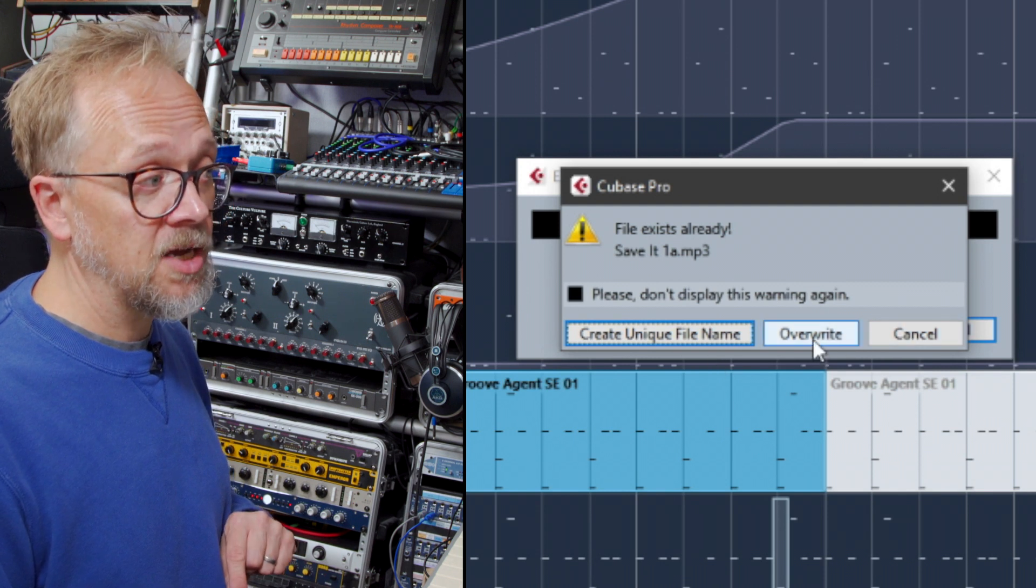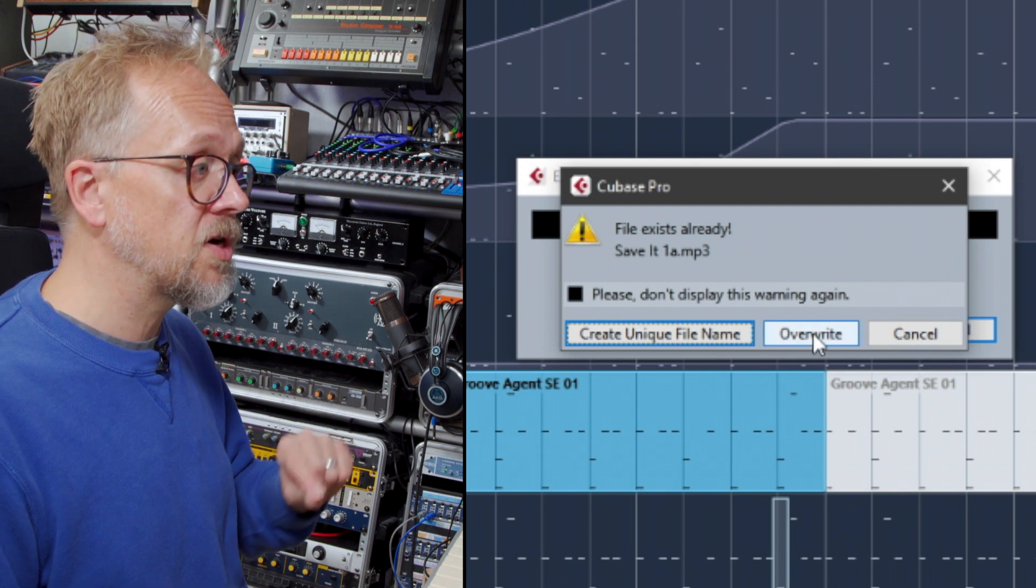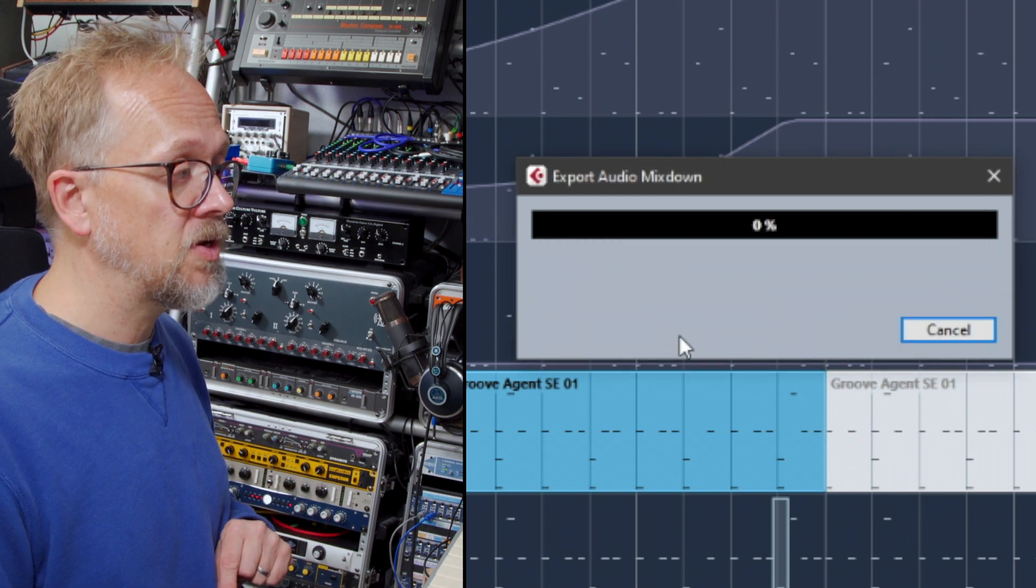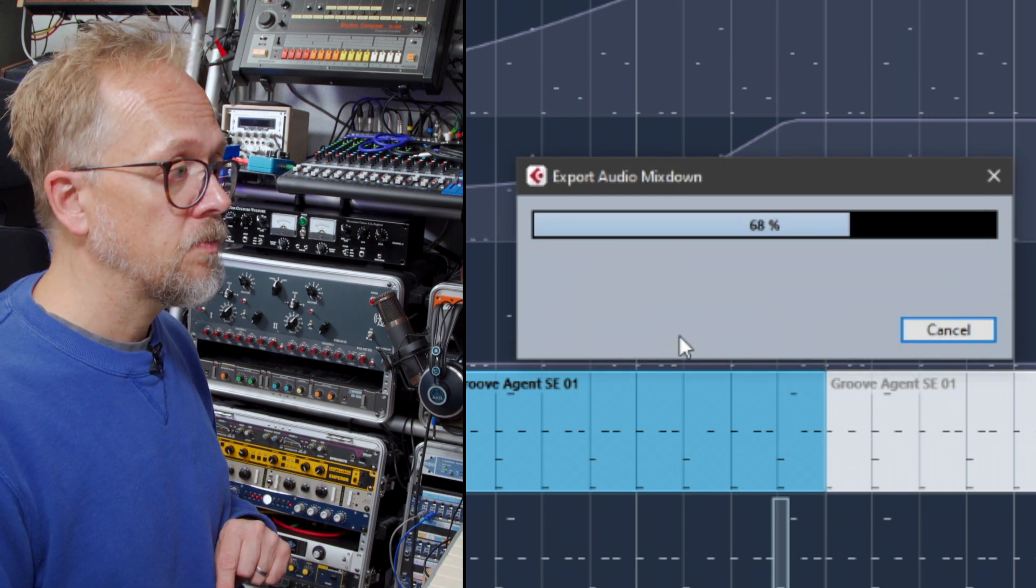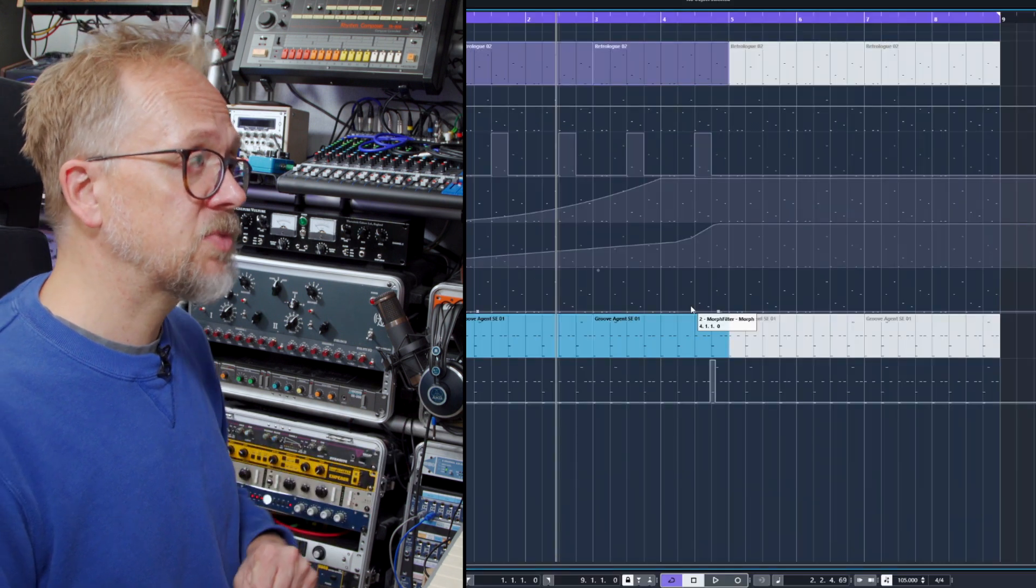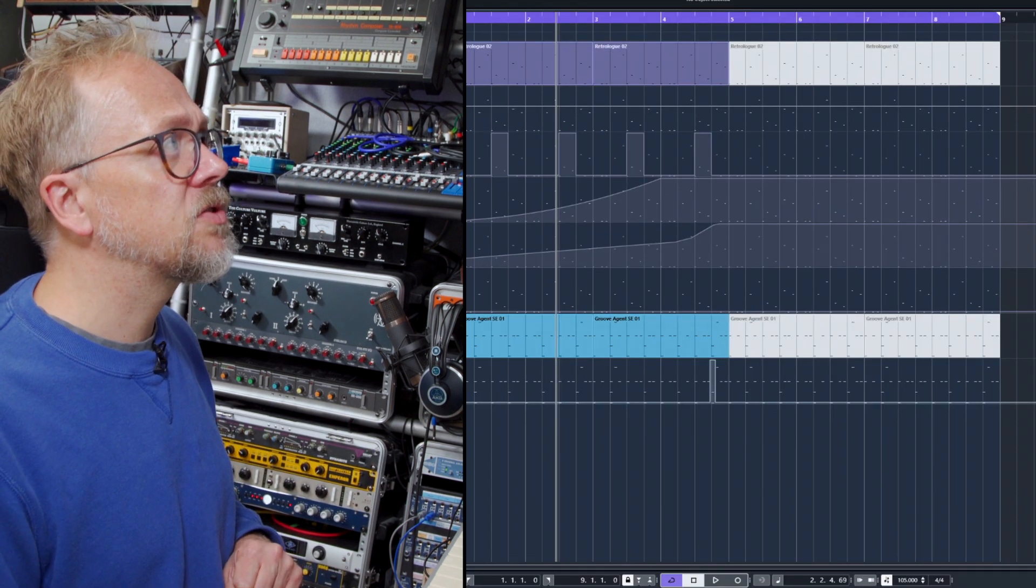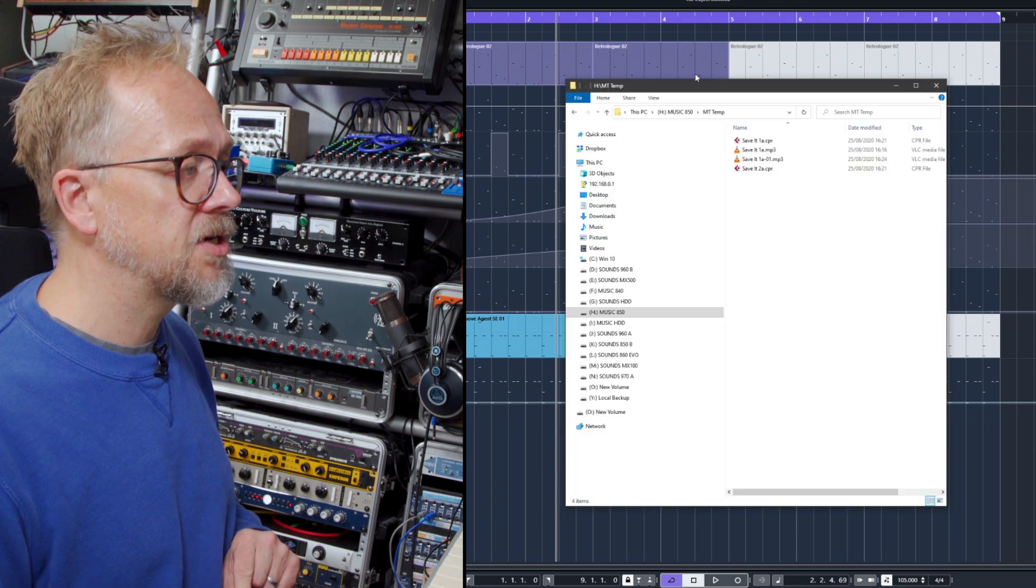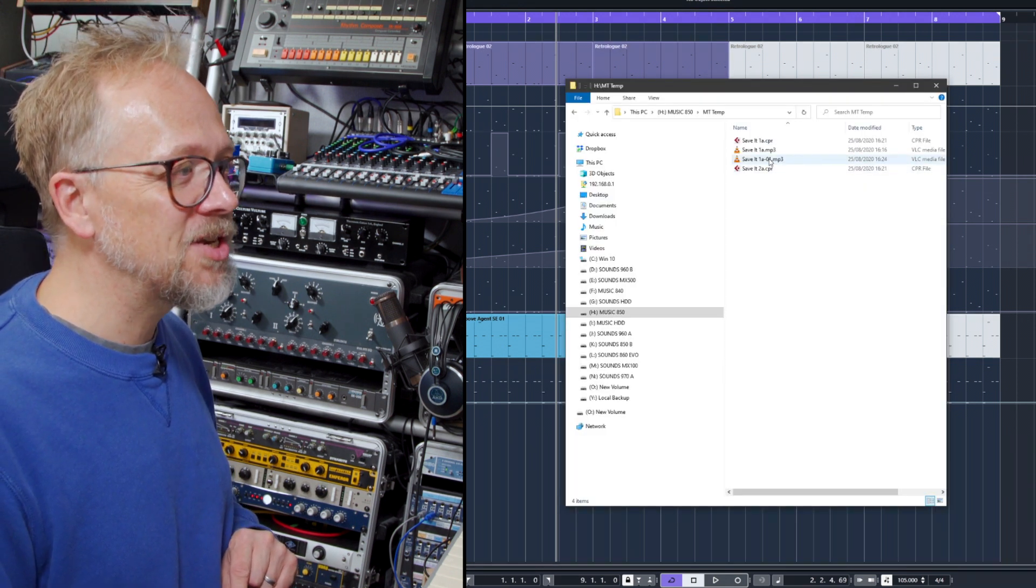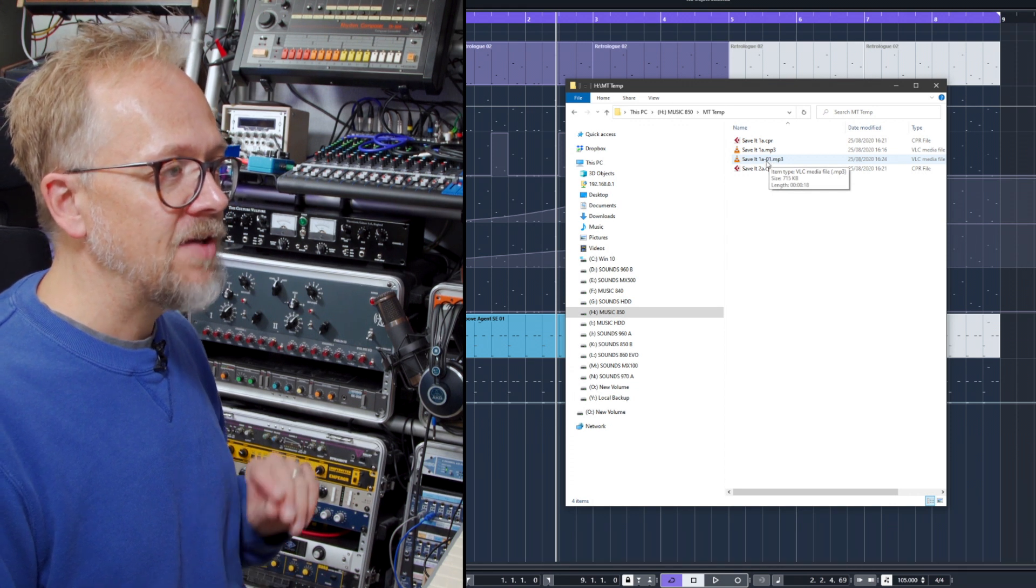I'm going to go now into the folder where that file has been saved. You can see it found the name that already existed and it's actually changed the name slightly, adding 01 to that original file name.